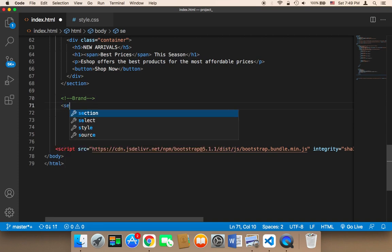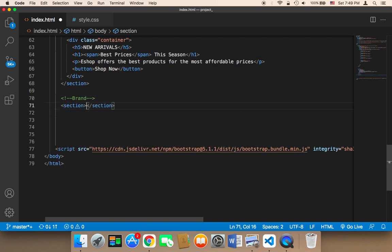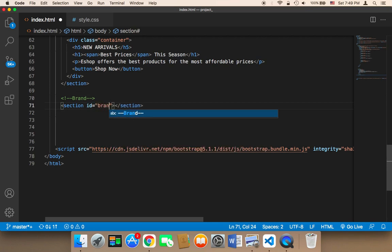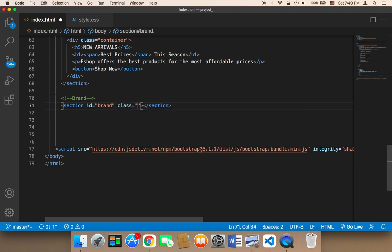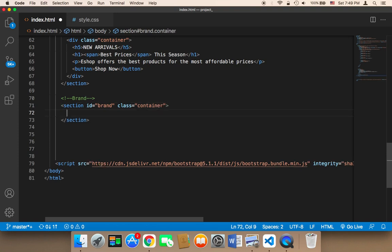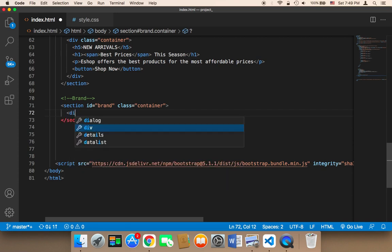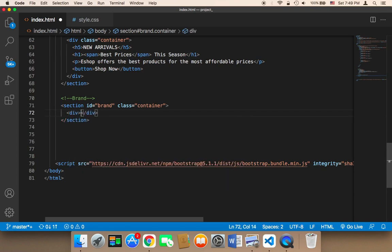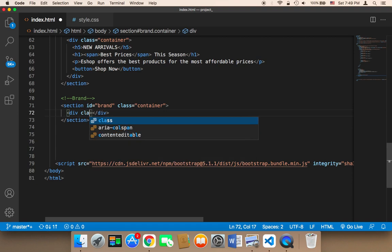For this section, I'm going to create a section element and give it an ID of 'brand'. I'm also going to give it a class — the class is going to be the container class. Inside that section, I want to display a row, so I'm going to add a div and give it a class called 'row'.